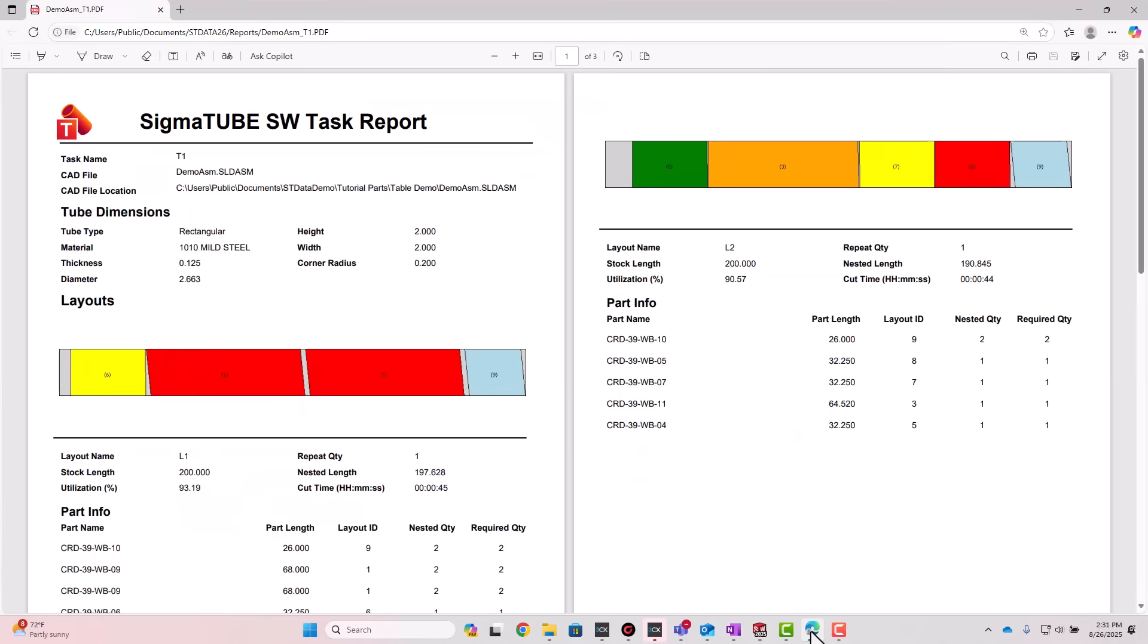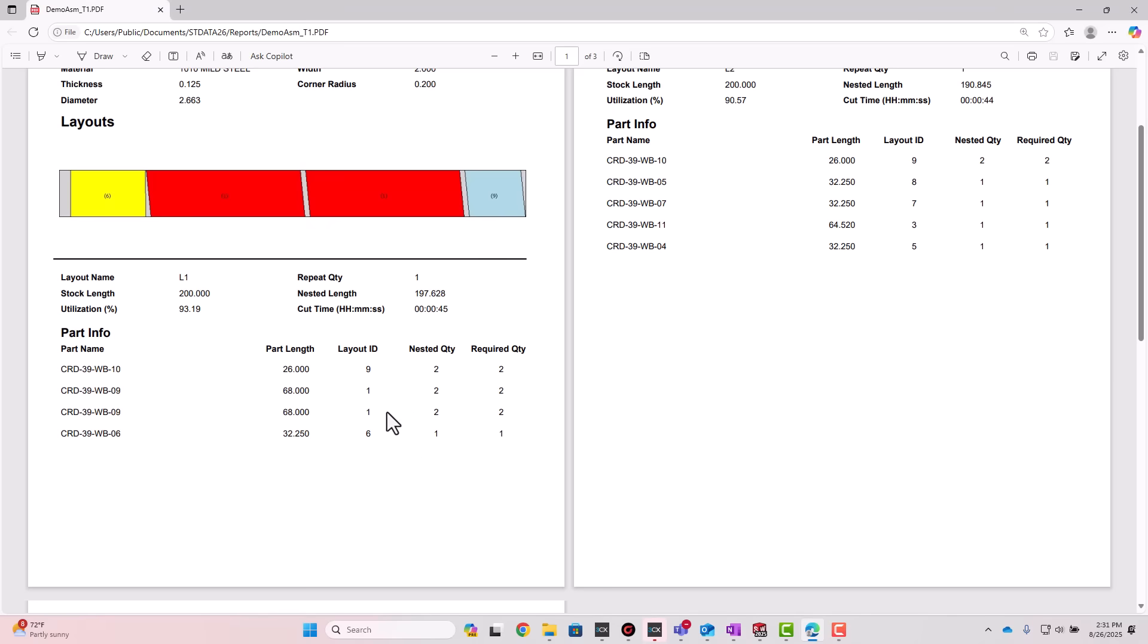Additionally, keeping track of parts across multiple layouts can be tedious and error-prone. Our nest ID and layout image makes it simple.